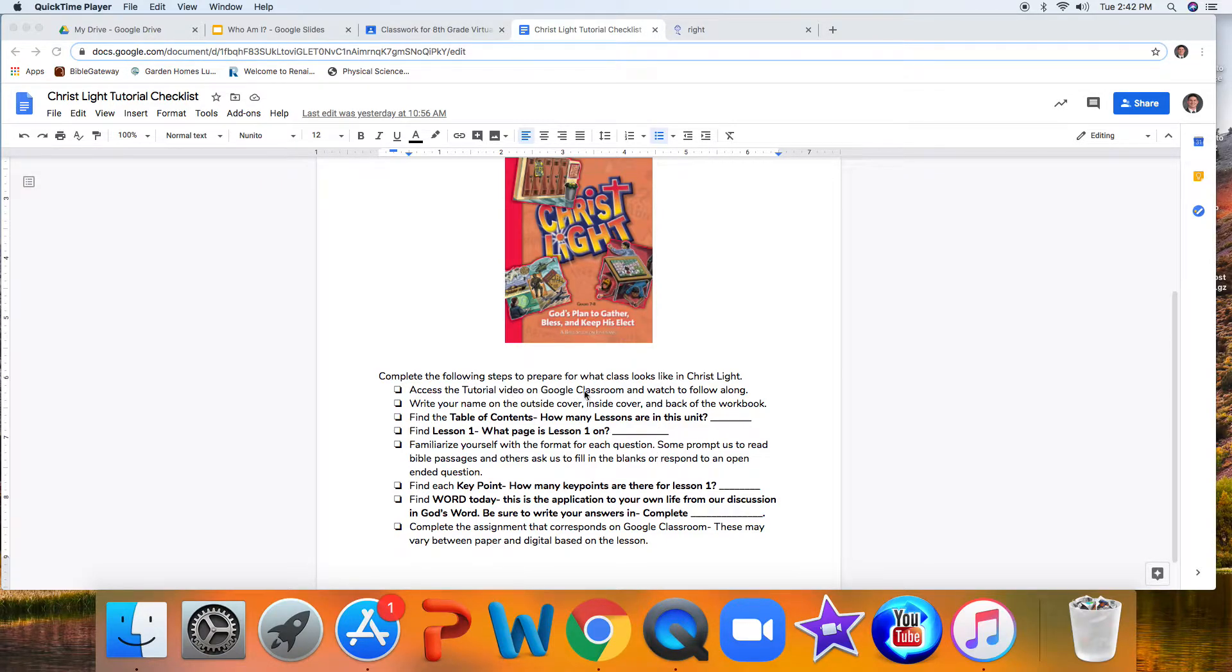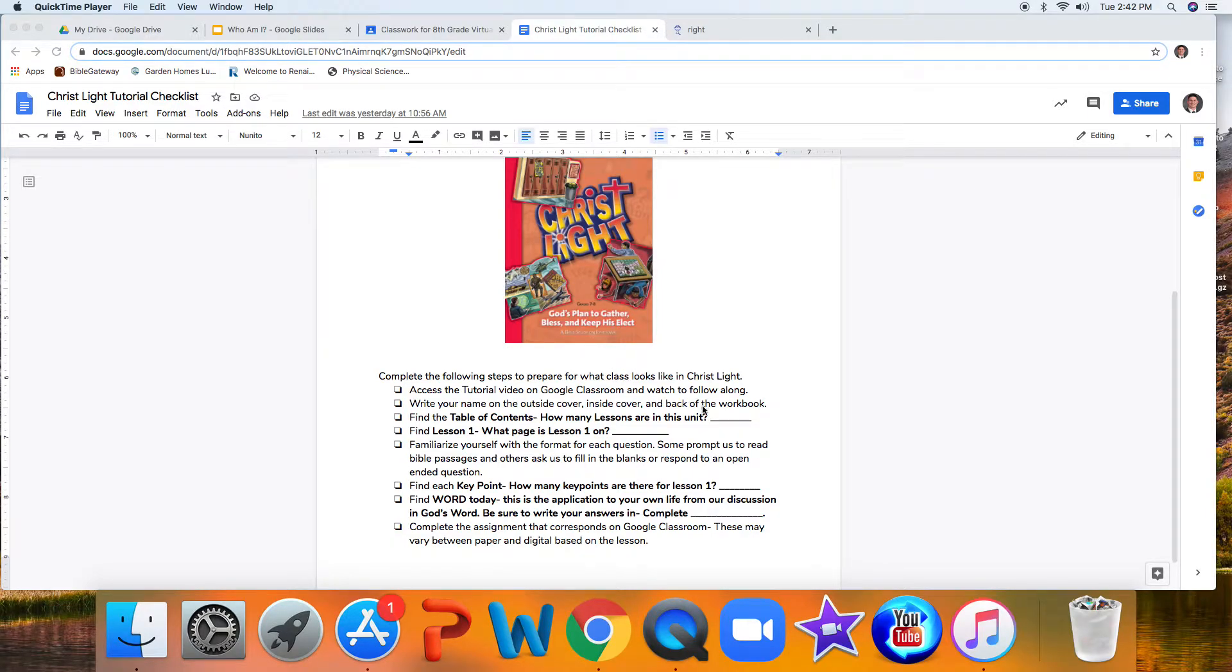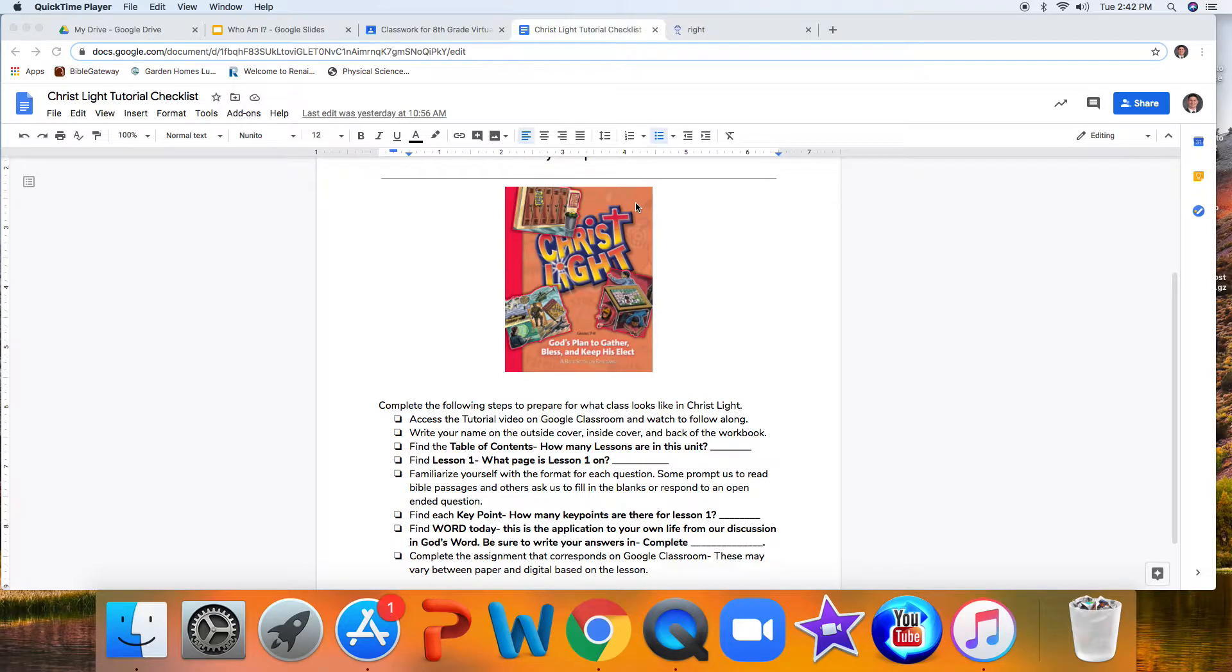Right now you are watching this video, hopefully that has been linked to Google Classroom, and you're following along. The first thing that this worksheet asks you to do is to write your name on the outside cover, inside cover, and back of the workbook. So right here up at the top right-hand corner, I want you to write your name on the inside and on the back. You're probably saying, Mr. Shane, why would I need to write my name on this?